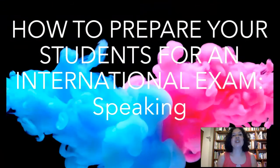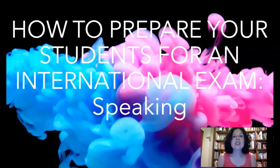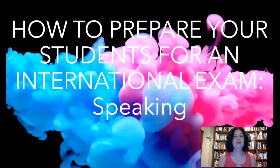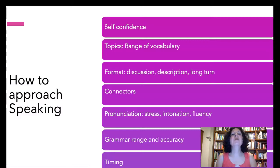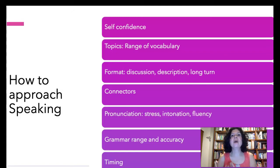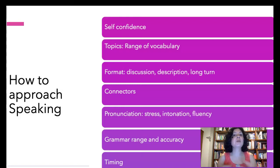Here we are, teachers — how to prepare your students for an international exam: speaking. These are some points I'd like you to consider. First of all, speaking can be the most terrifying part of the test for some candidates. How do you avoid that? Through practice — practice with their classmates, practice with you, practice with other teachers from other classes.